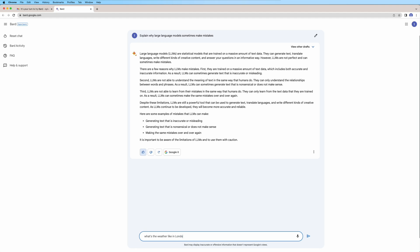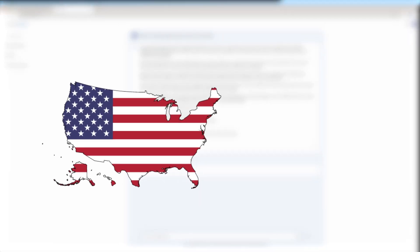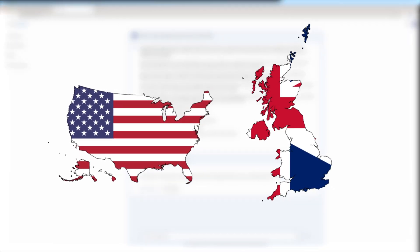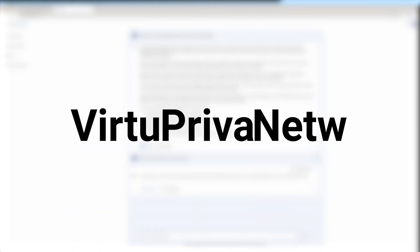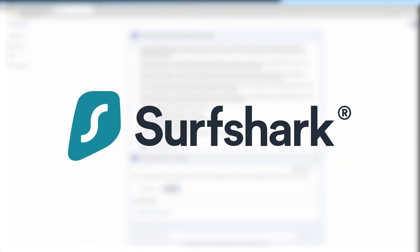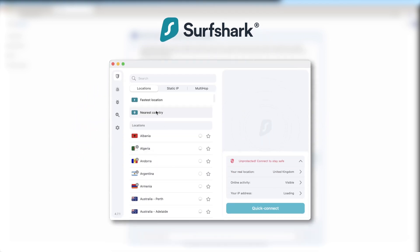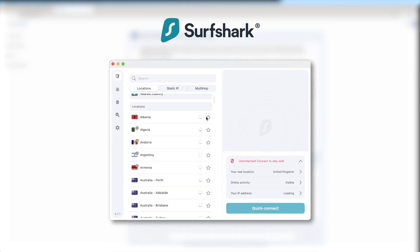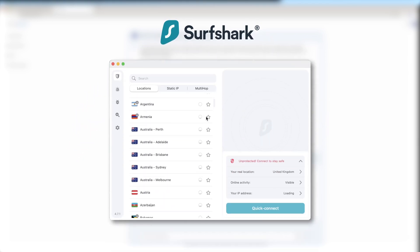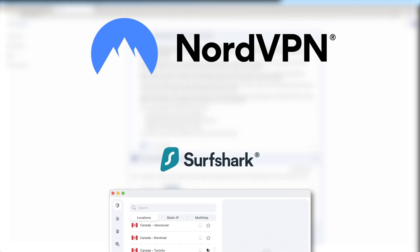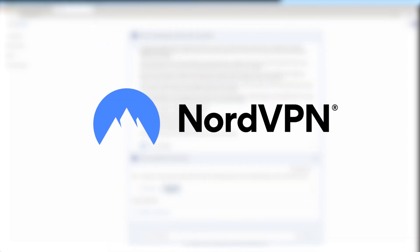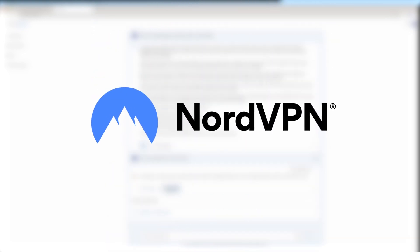The only method to access Google BARD AI is to pretend you are in the US or the UK, and the only way to do that is to use a VPN, a virtual private network. For this tutorial, I used Surfshark just because it is one of the cheapest VPNs out there. But you can use any other VPN, for example, NordVPN worked for me as well.